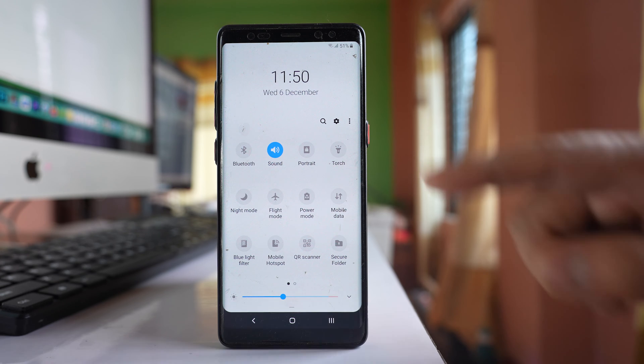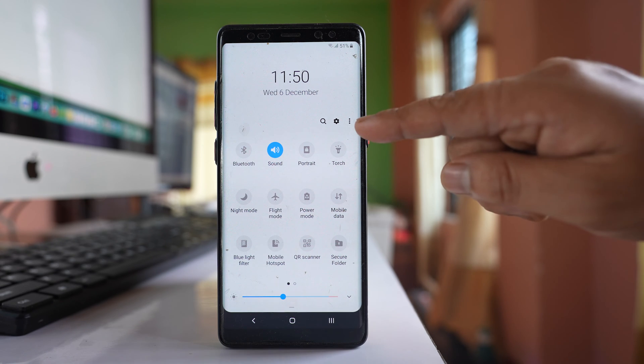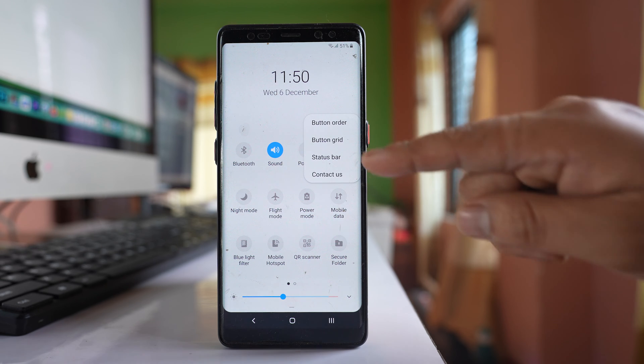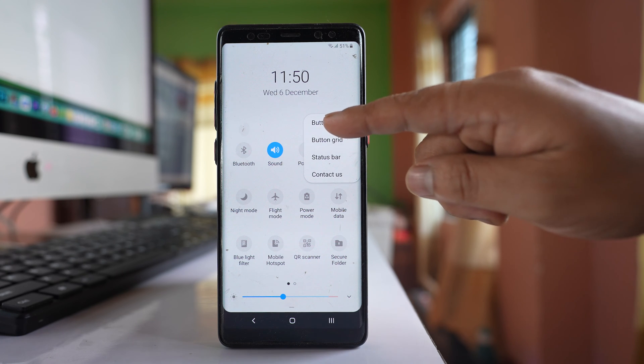What you need to do is once you open the quick panel, tap on the three dotted icons and go to the option button order.